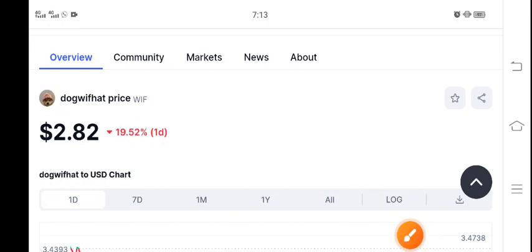Hello everybody, welcome to another latest update on Dogwifhat WIF coin. First of all, I recommend joining my telegram group. Link is available in the video description.